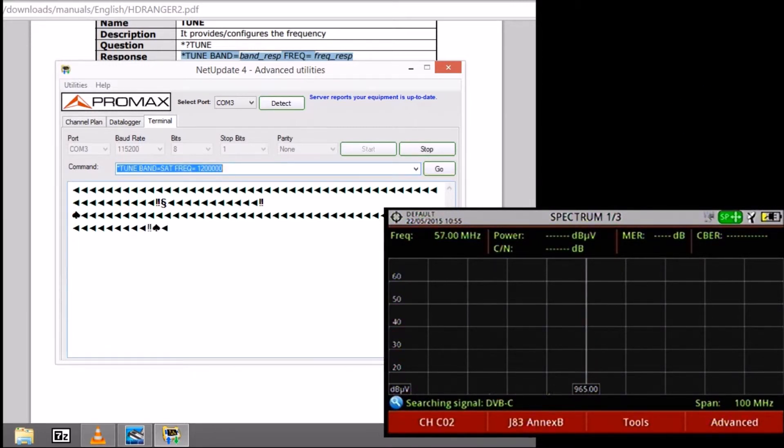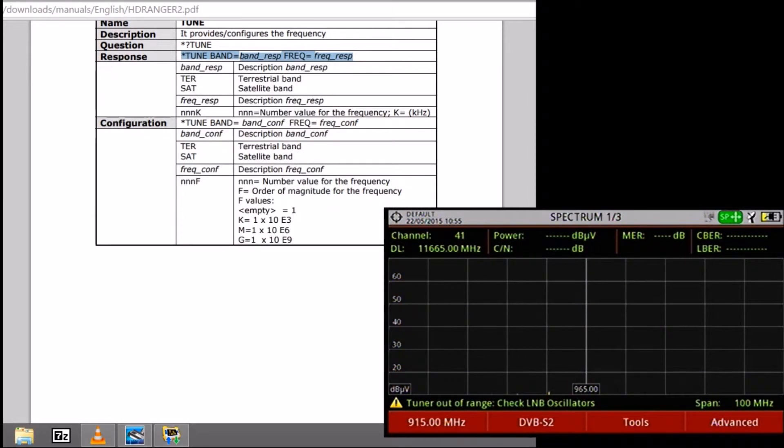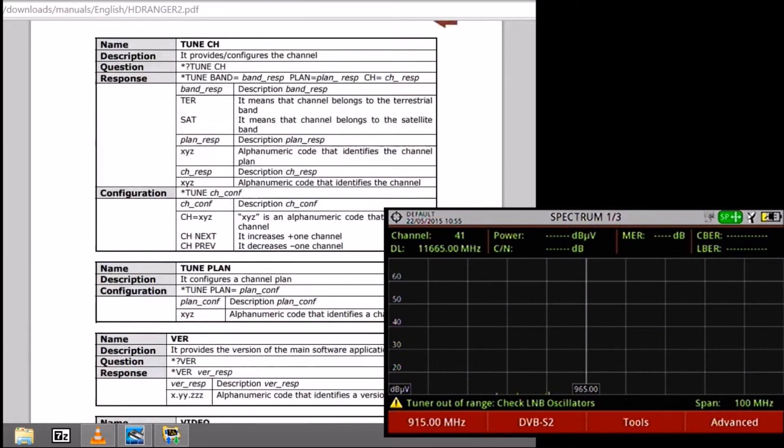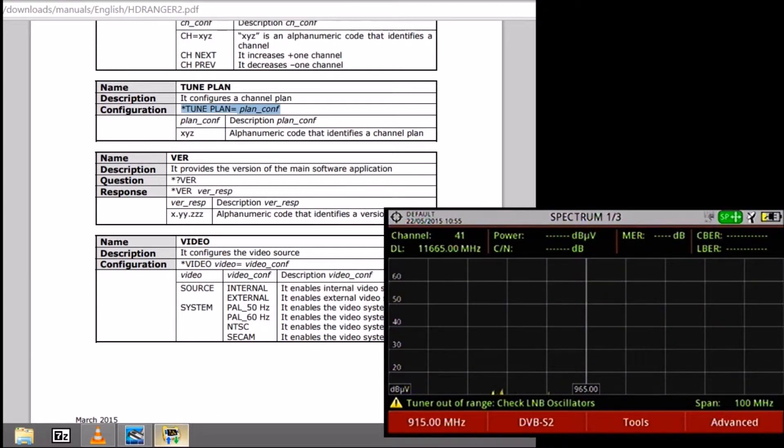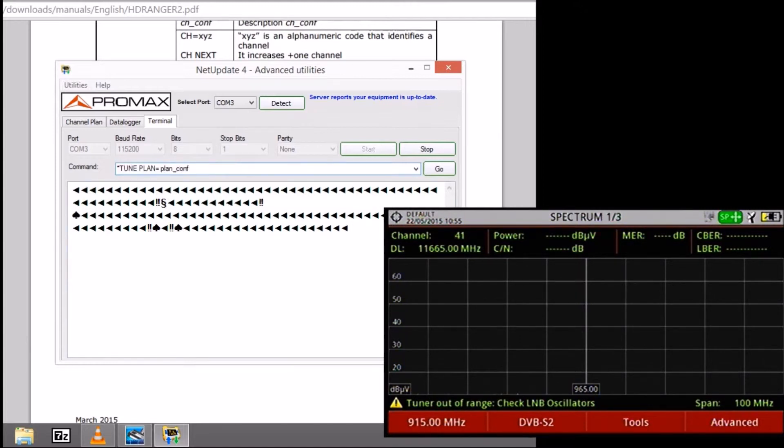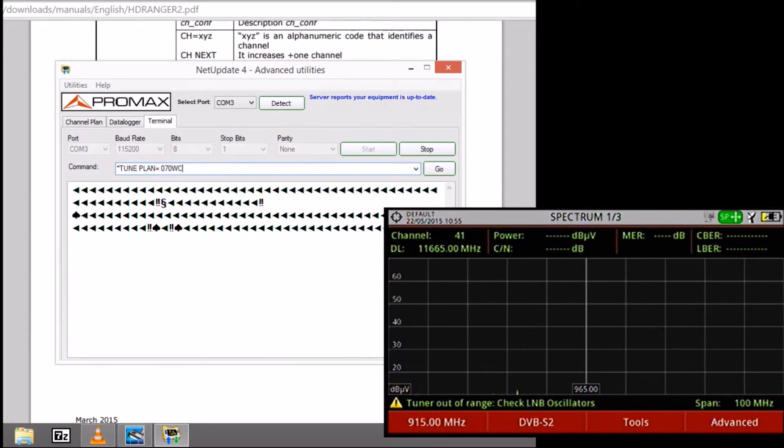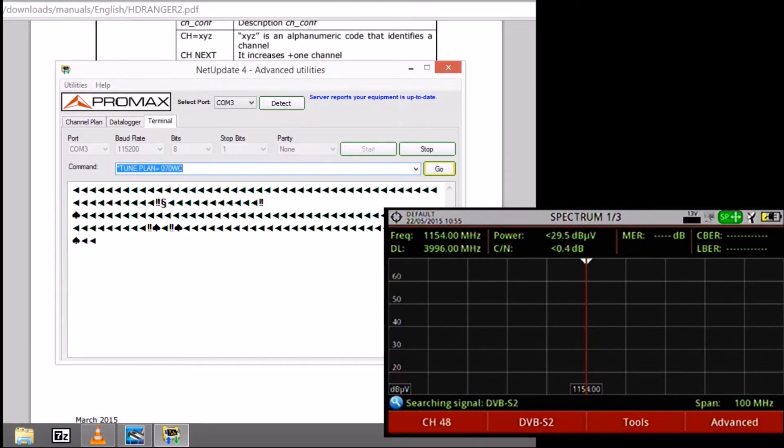Now we are in the satellite band and we are going to change the channel plan that we are using. For that we use this tune plan for switching the channel plan. We are going to set a 070 west C van channel plan. Now we are under that channel plan.